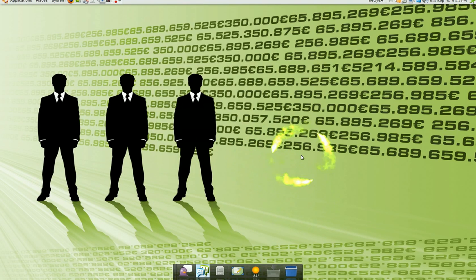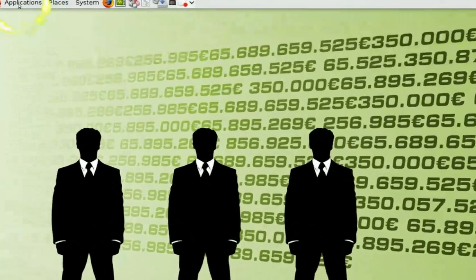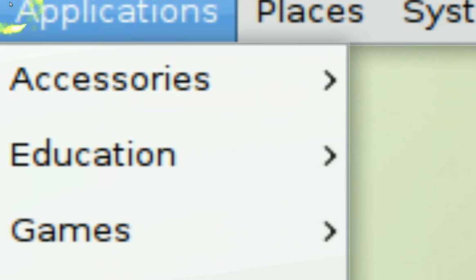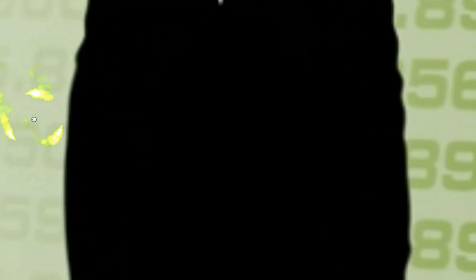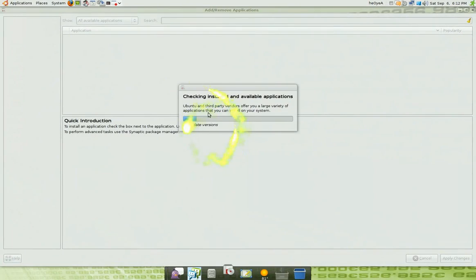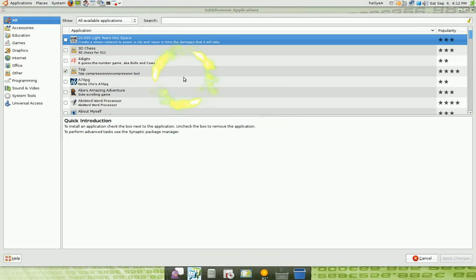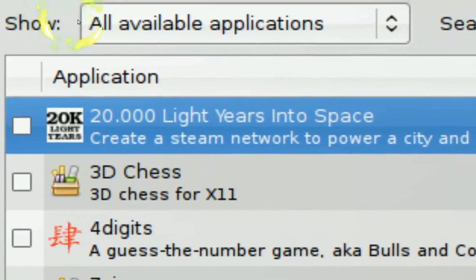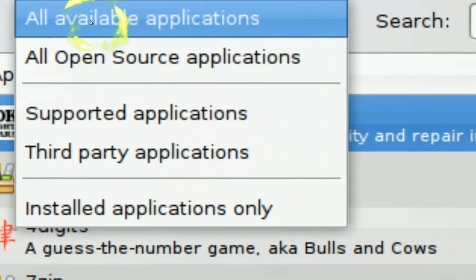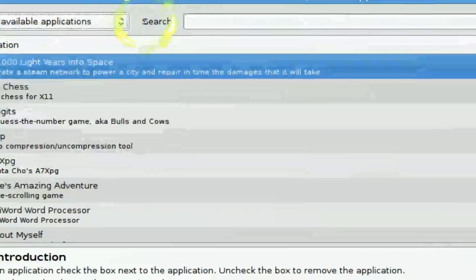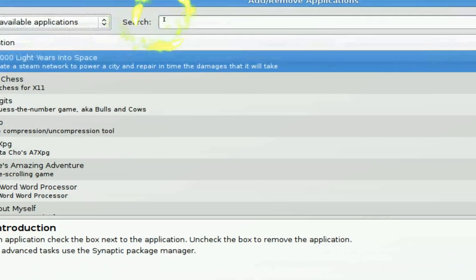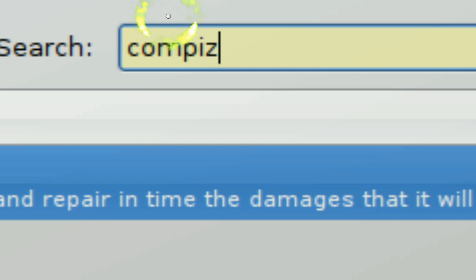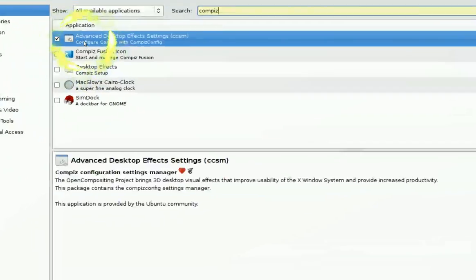Now that you have enabled Compass, you also need the Advanced Manager. You need the internet for all this stuff, so you have to be connected. You go to Applications and Add and Remove. You see here on the side where it says Show, make sure it says All Available Applications. Where it says Search, type in Compass.